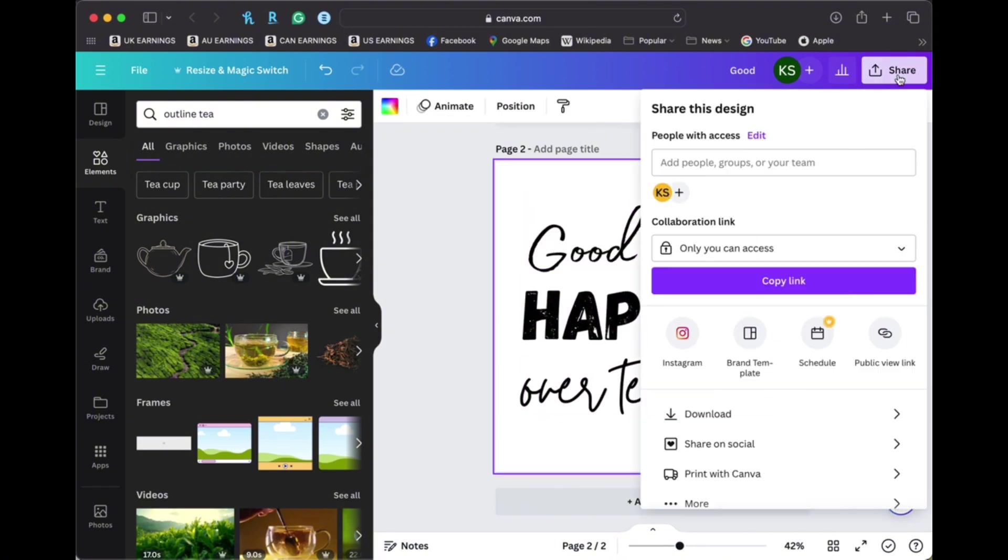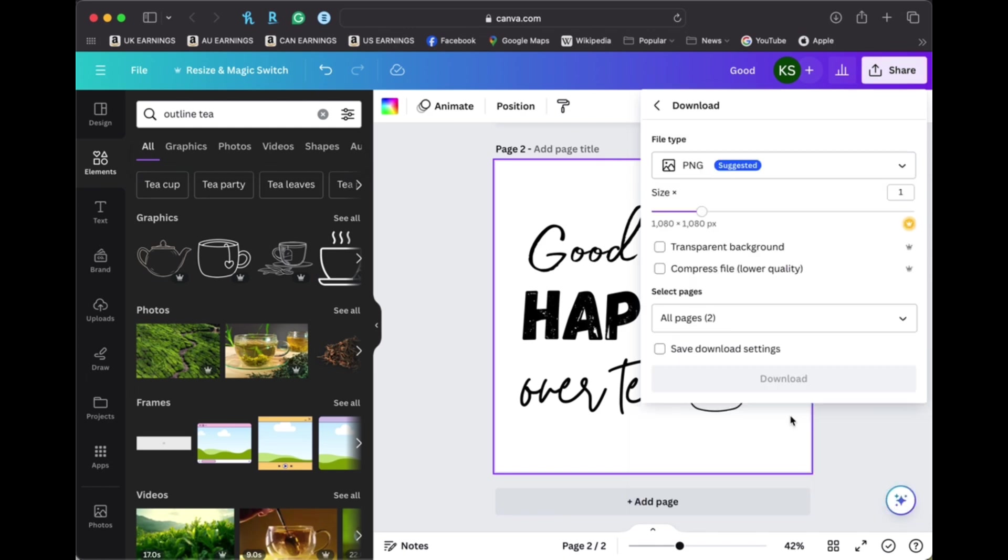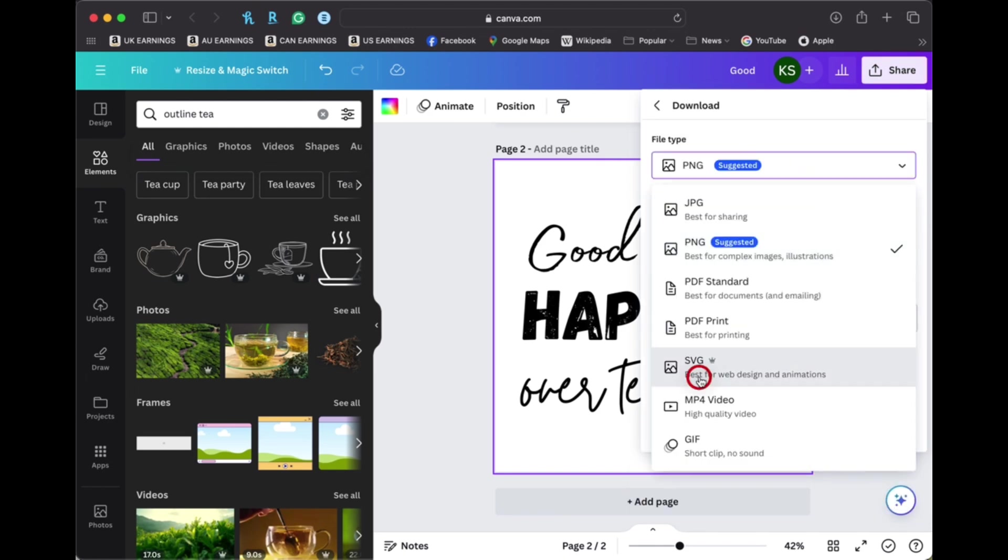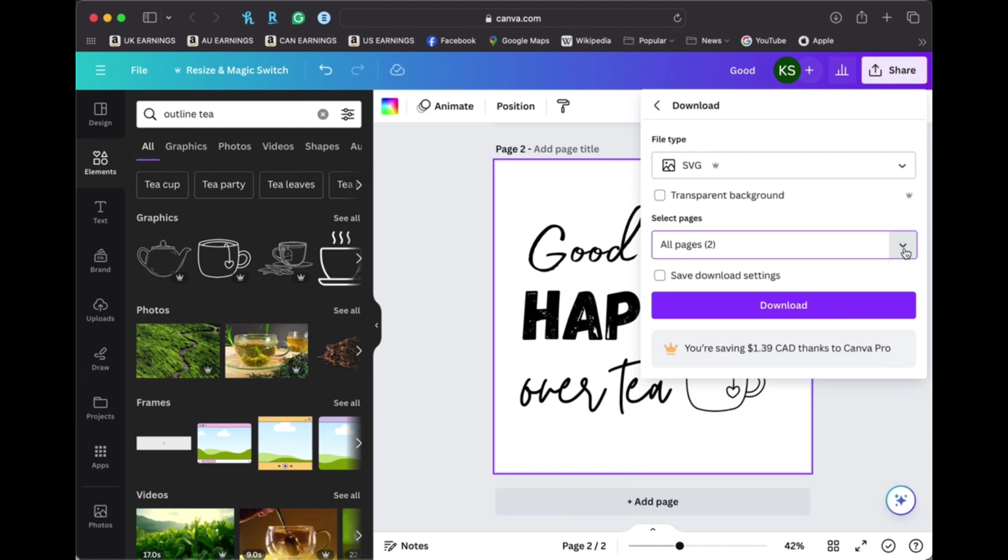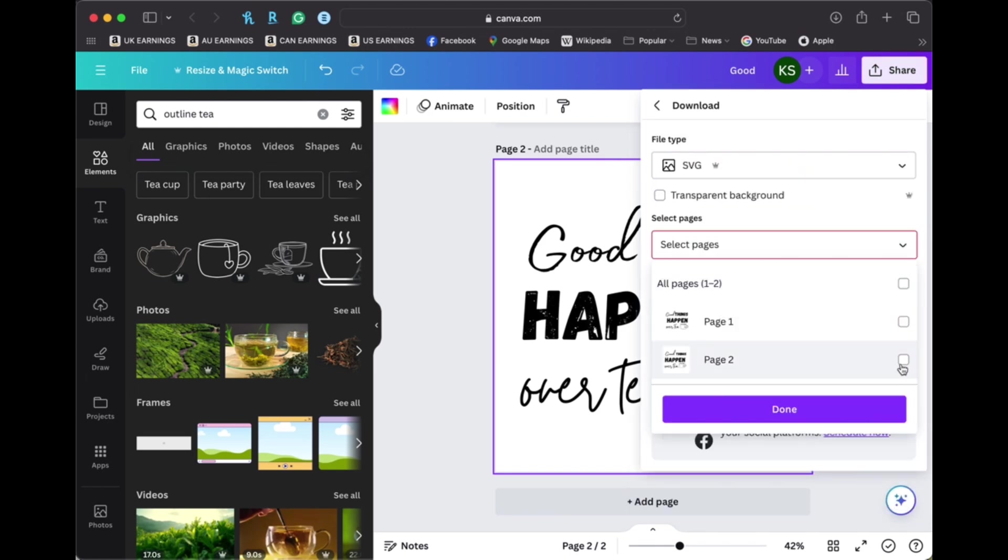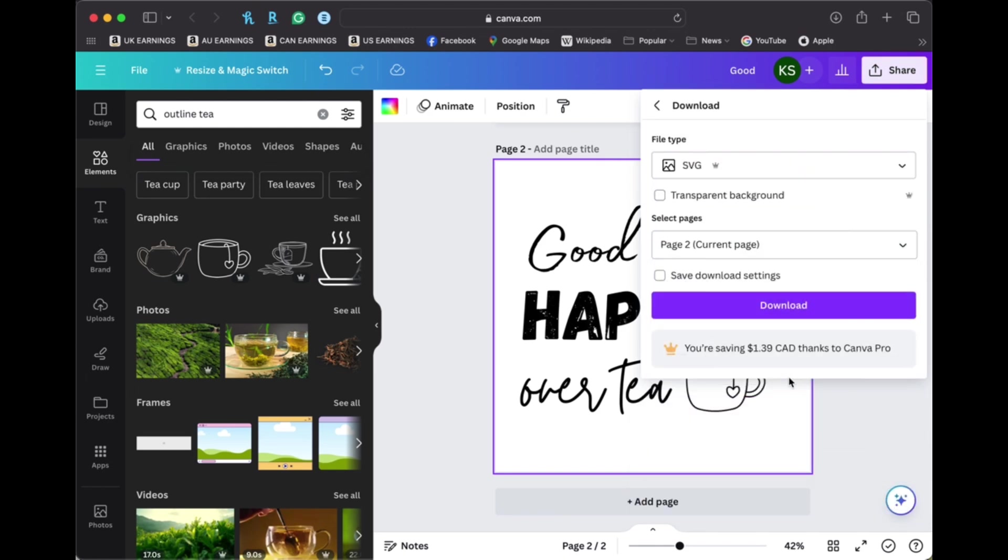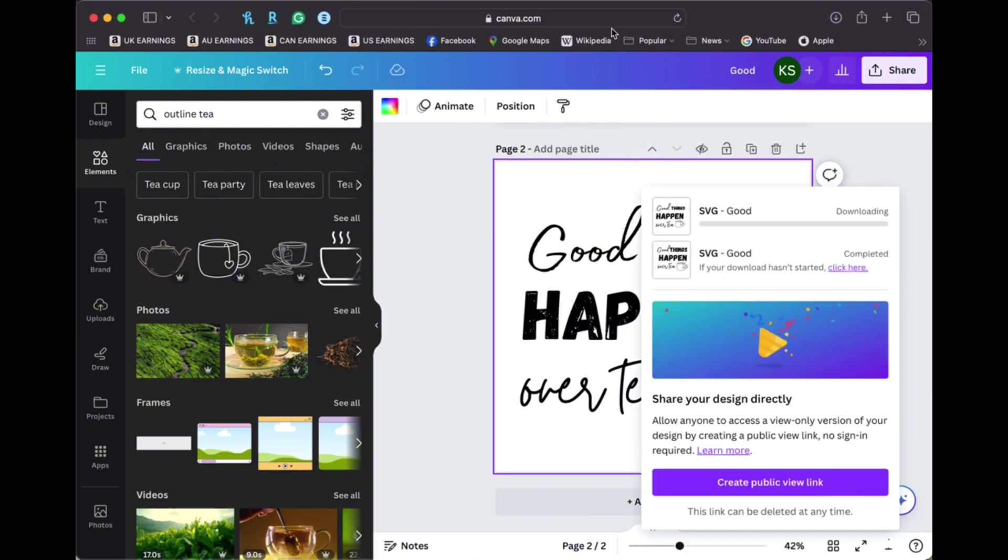And then I sized it all up, made sure the spacing was good and downloaded it as an SVG file which is the file you're going to need to import on your X tool software.